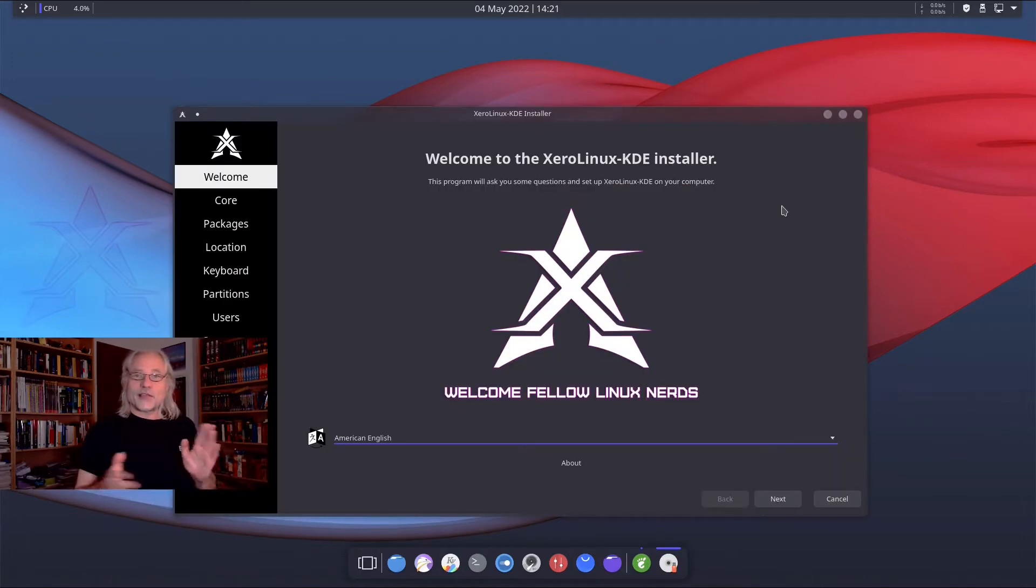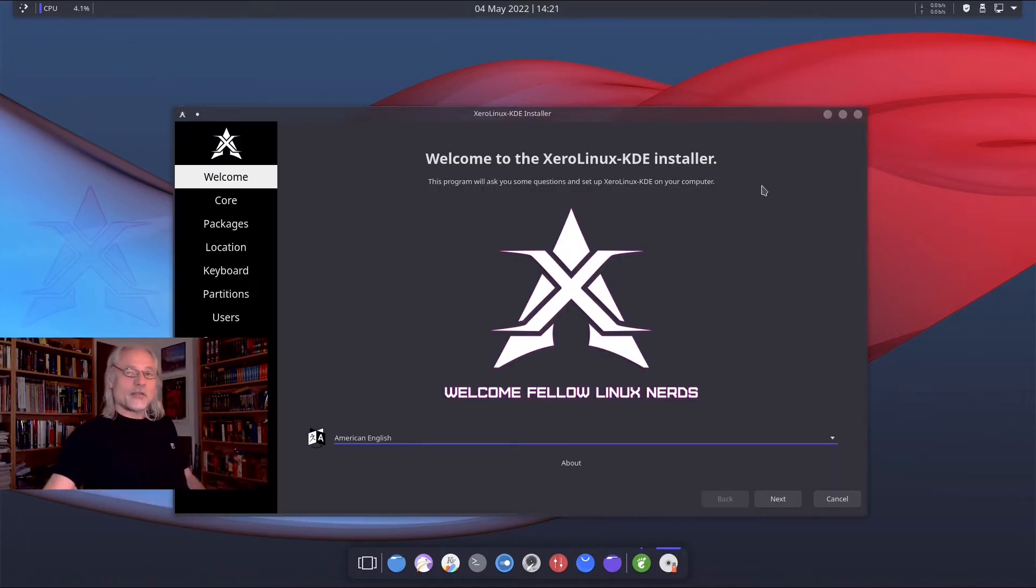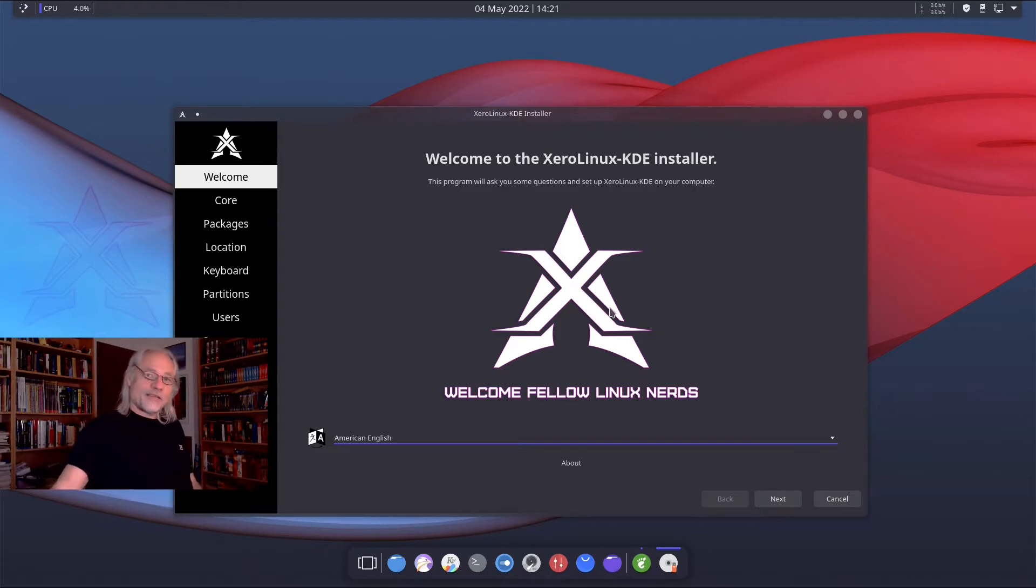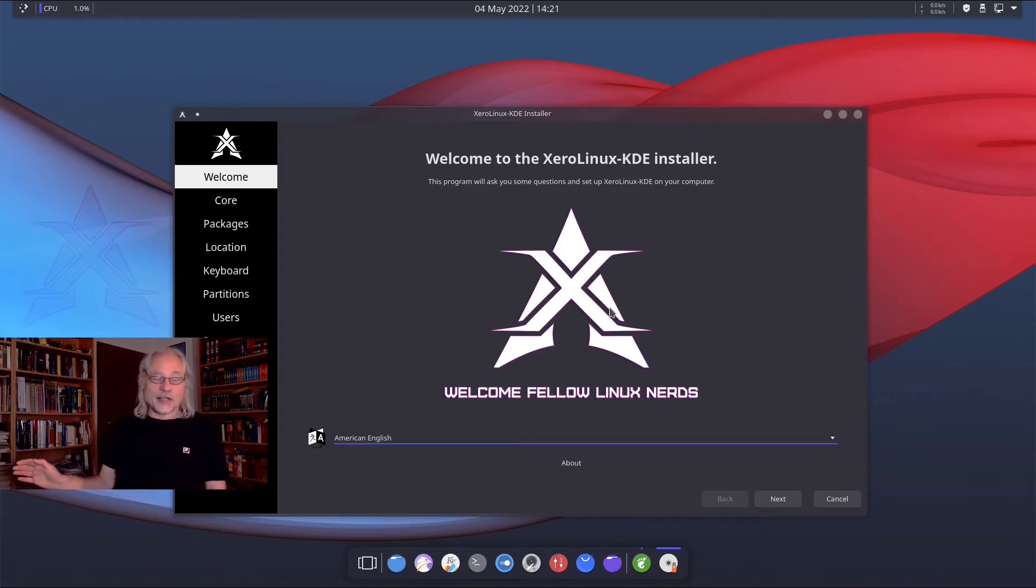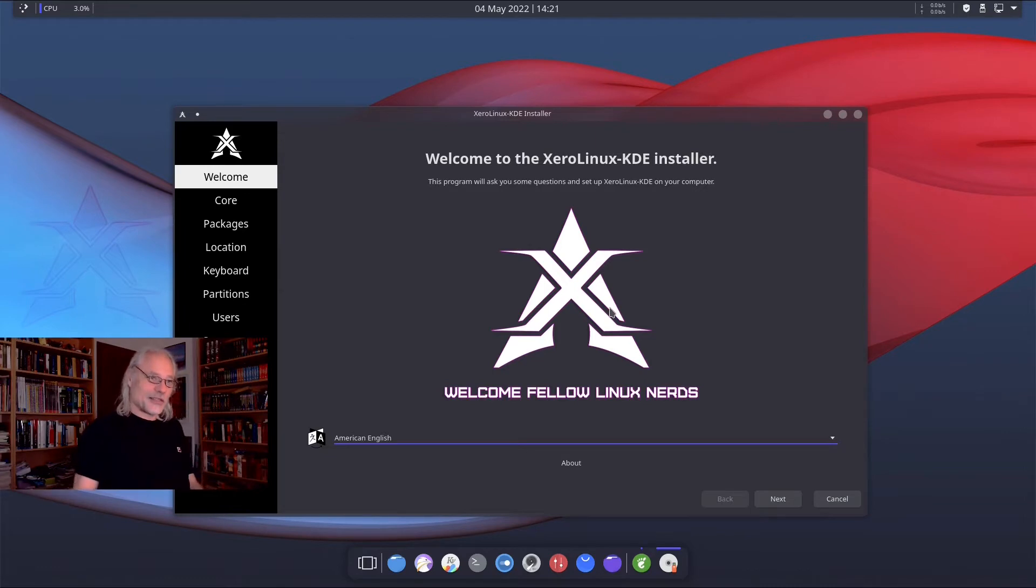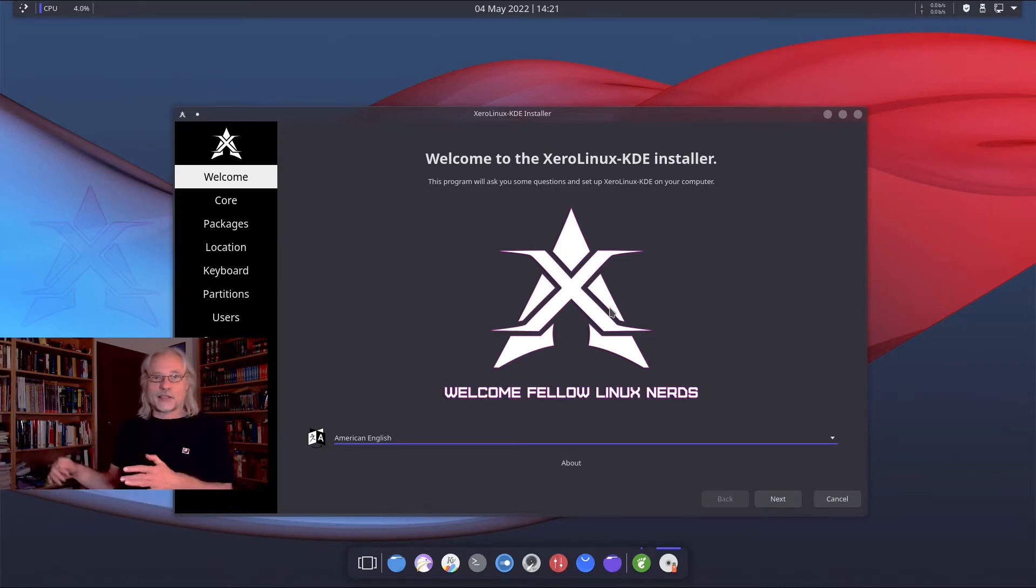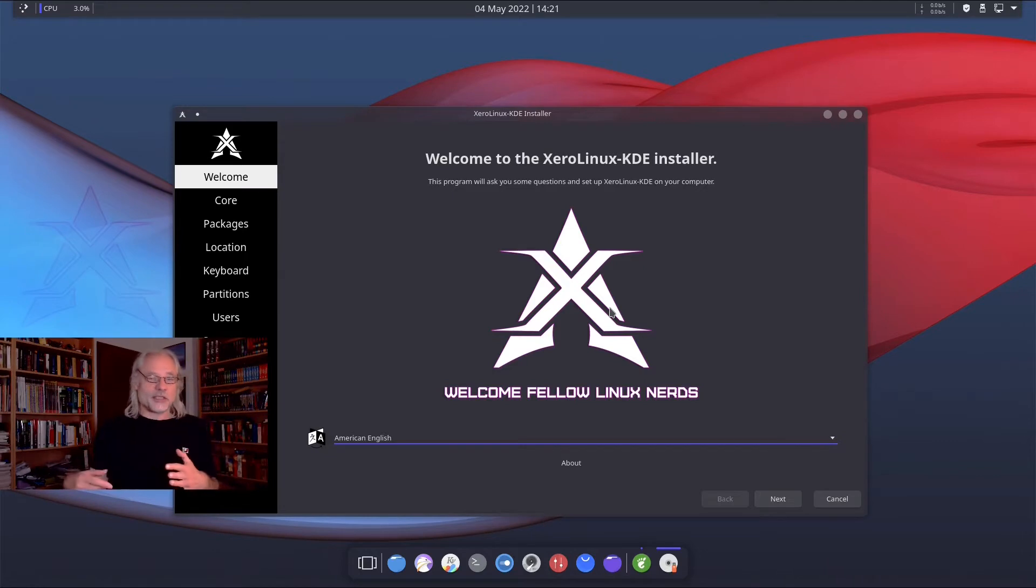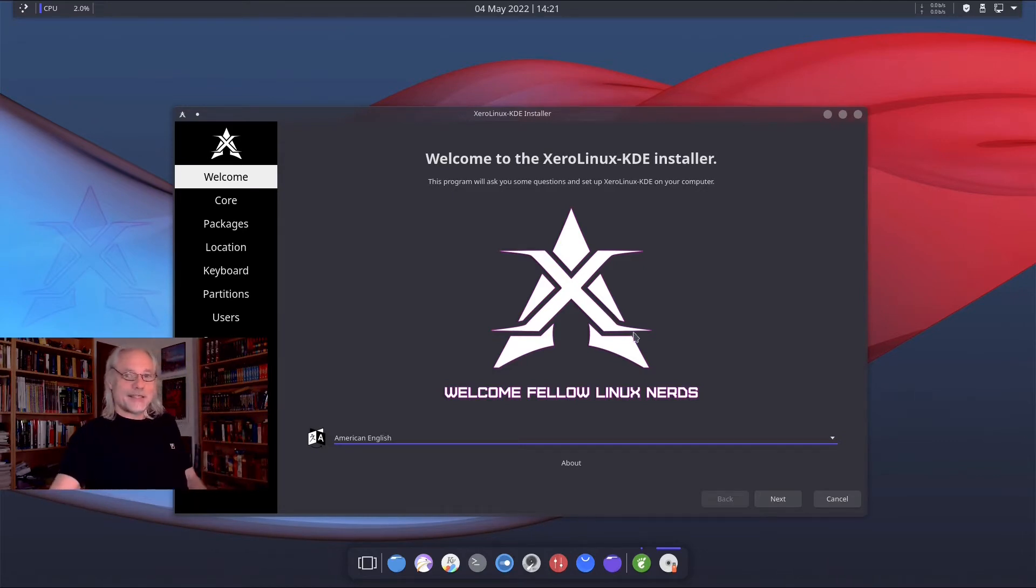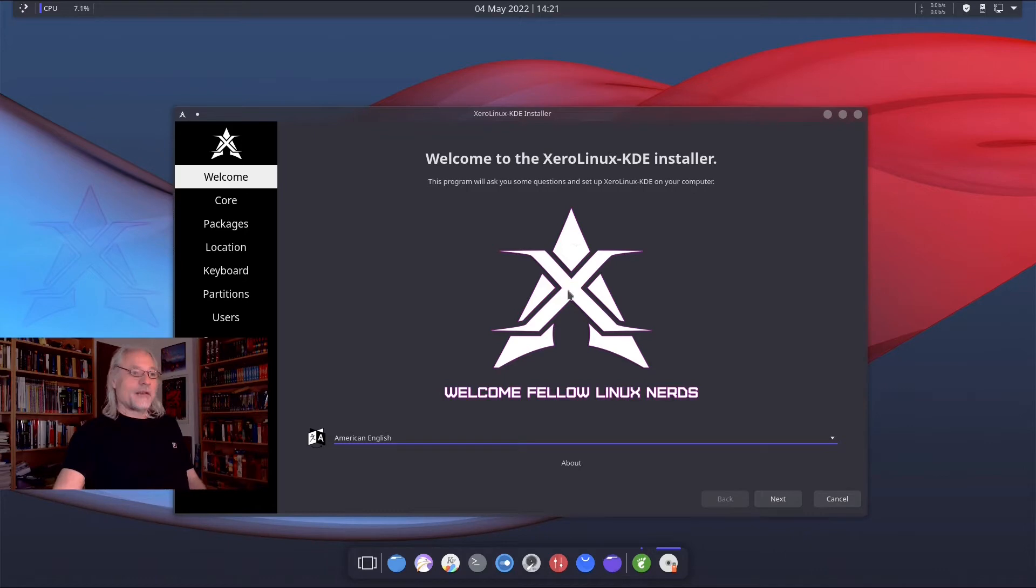The first thing that might be interesting for you, you need 16 gigs available on your hard disk otherwise it would not install your system. So if you try that out in a virtual machine, check out if you have 16 gigs available.